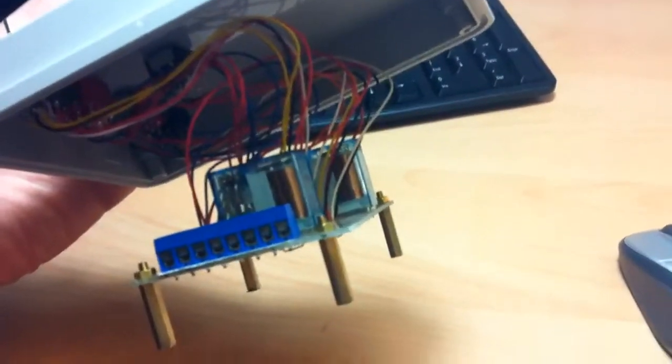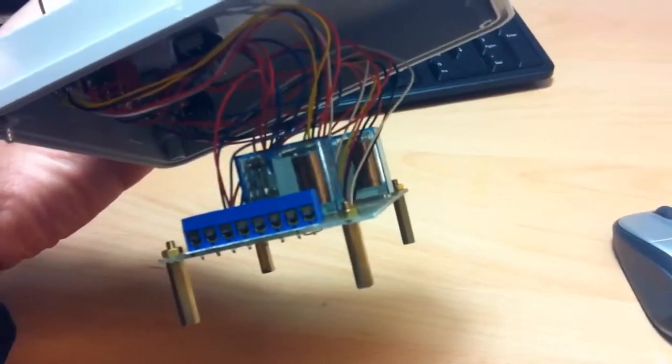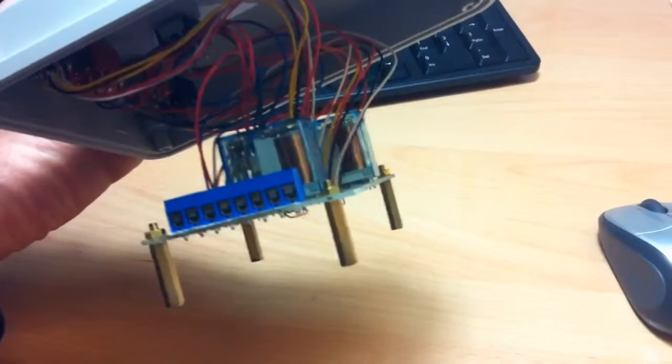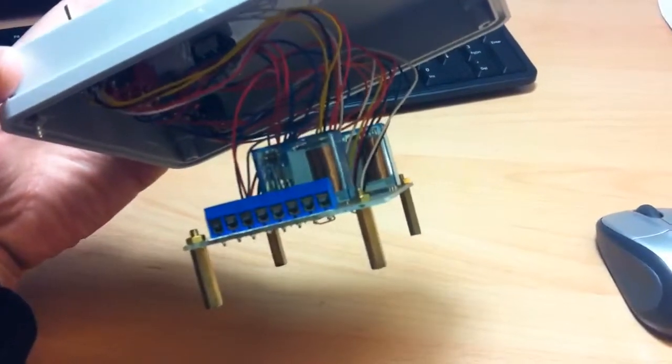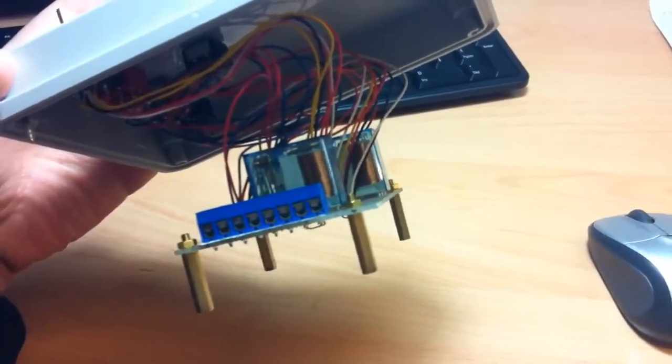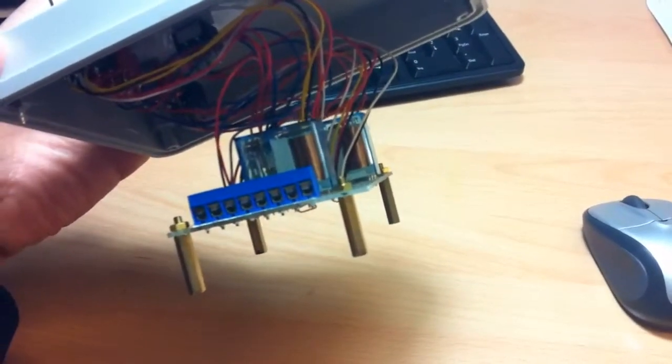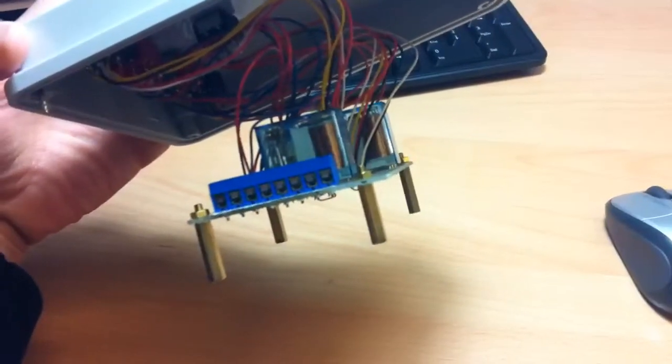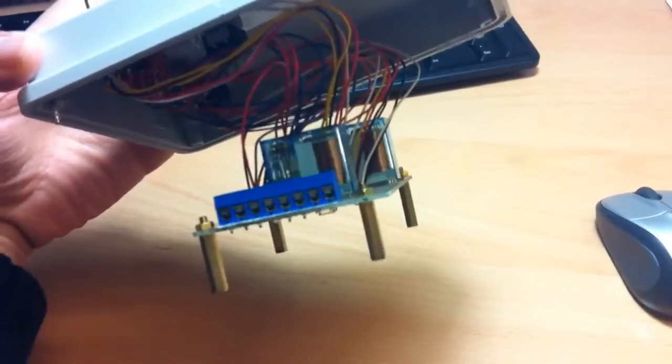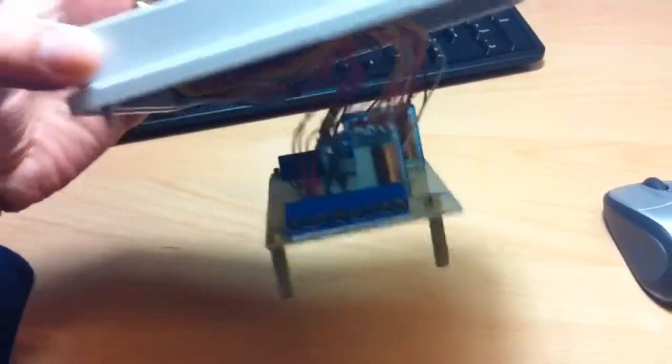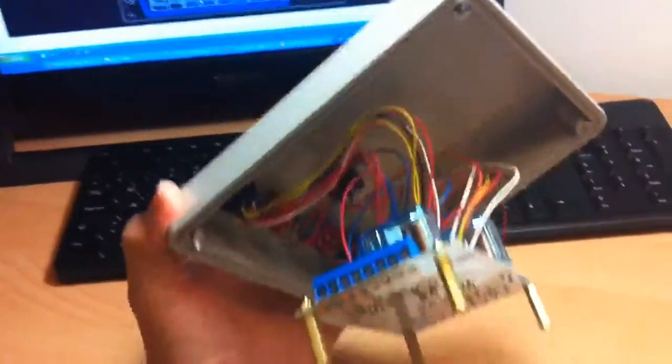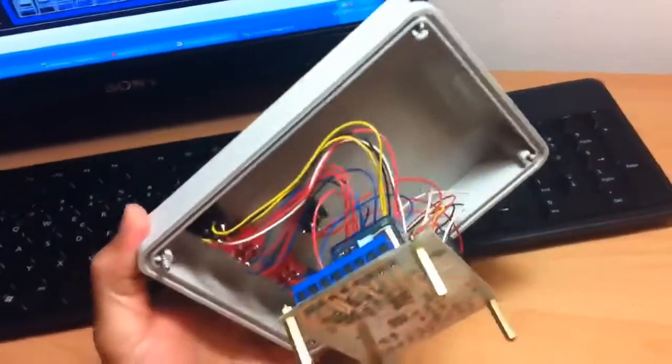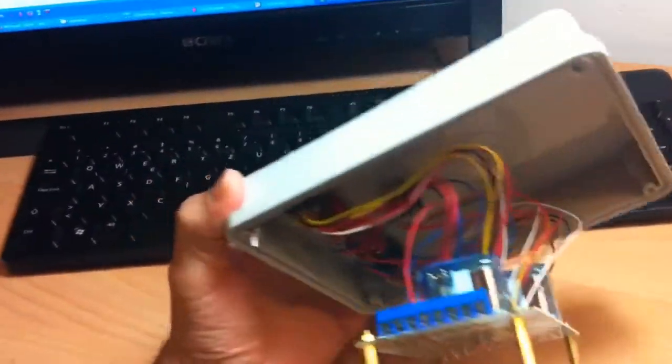When the anemometer senses high wind speed, then it gives a signal which is through these relays, then tells the motors to elevate the photovoltaic panels horizontally. As you can see, there are many wires in there because there are many switches.